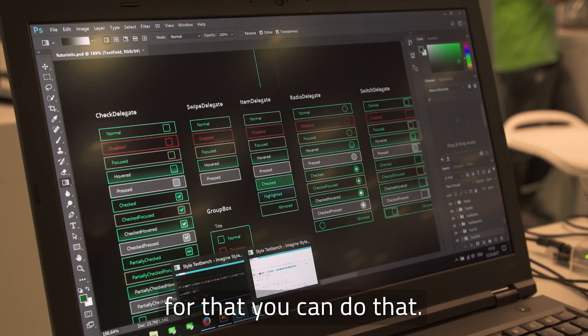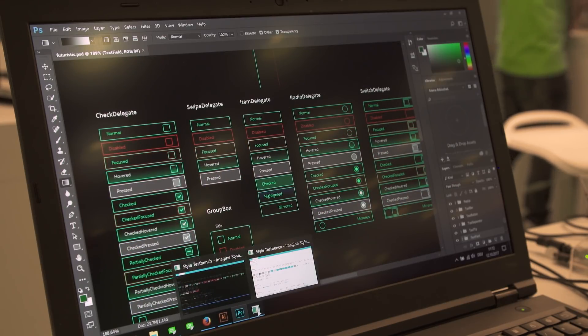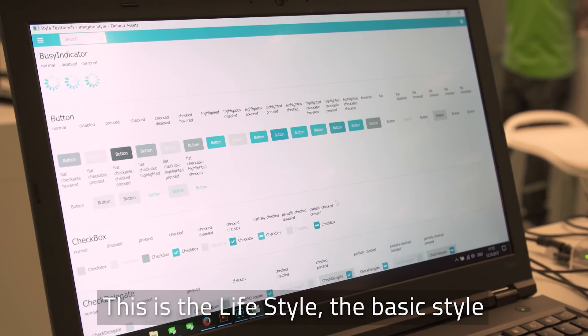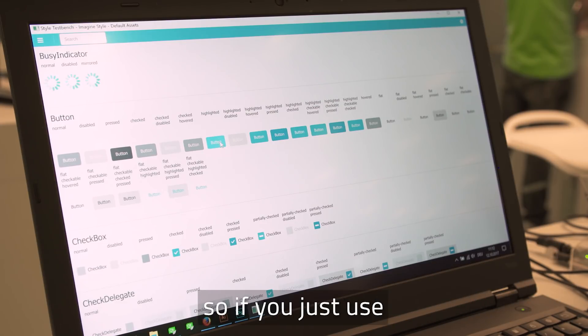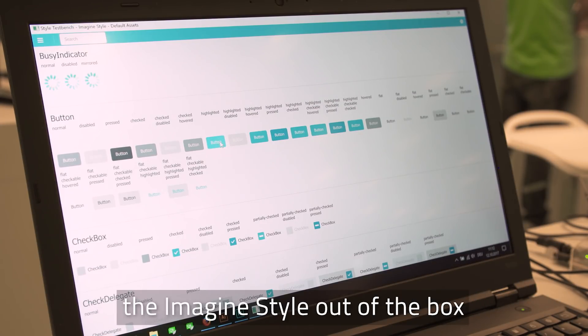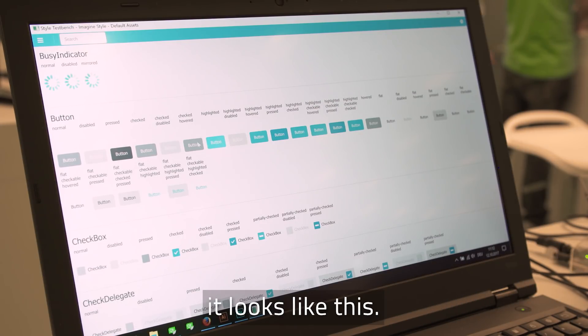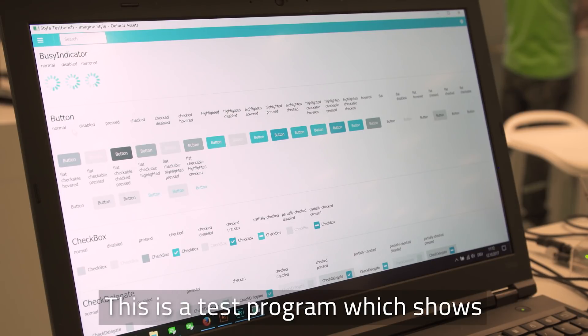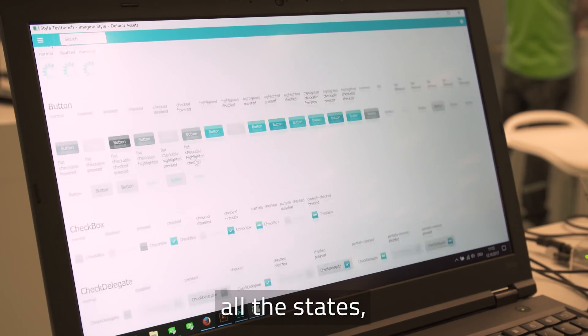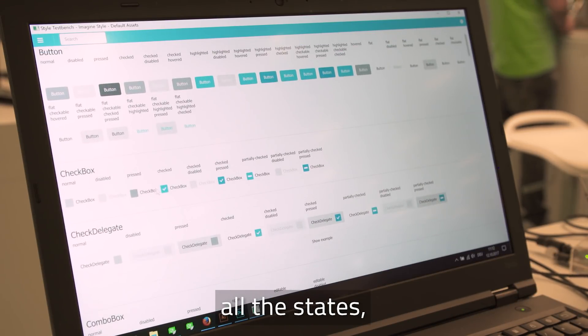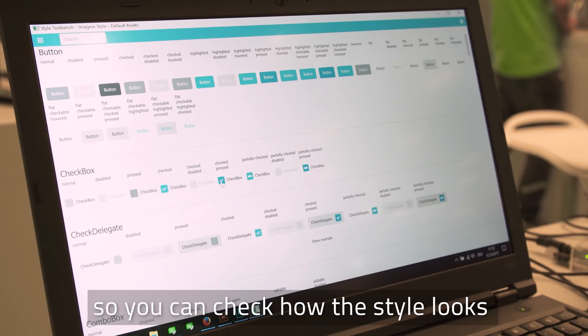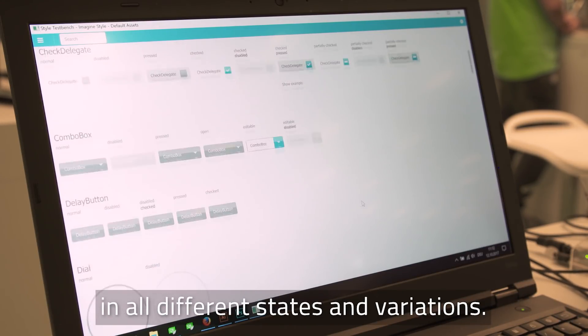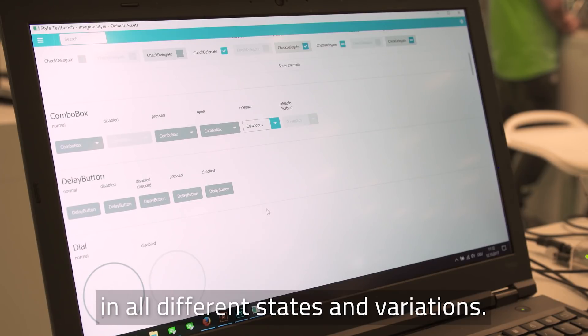And at the end, so I first show you this is the lifestyle, the basic style. So if you just use the Imagine style out of the box, it looks like this. It's a very basic one. This is a test program that shows all the states so that you can check how your style looks in all kinds of states and variations.